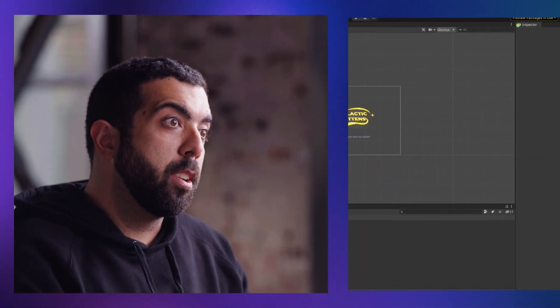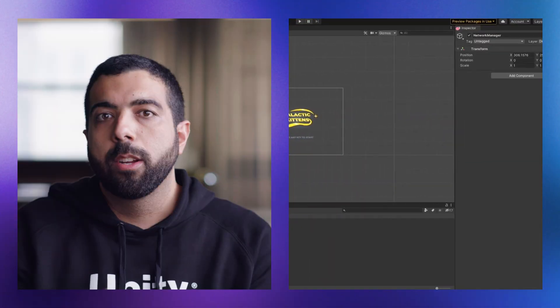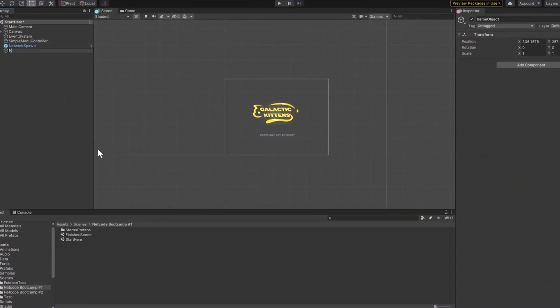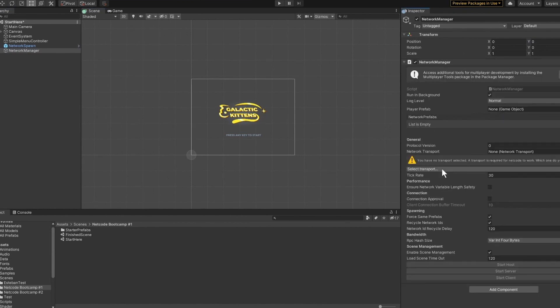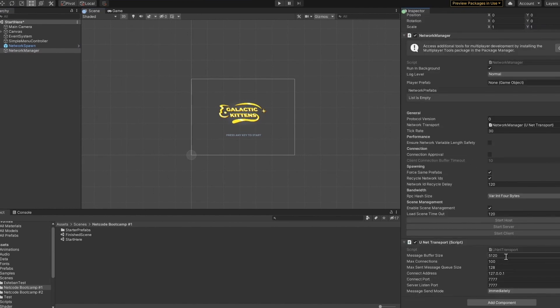You can start making your own multiplayer games right now with components that are ready to use right out of the box. With a few easy steps, you can prepare your scenes and game objects in order to be ready to be synced across a networking session. And for additional help, this package also includes debugging tools for faster bug-fixing.